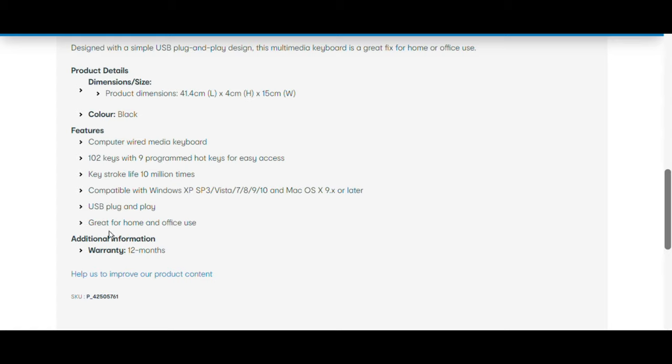Also great for home and office use. That's what I read off the web page, and also not to forget, it comes with a 12-month warranty.